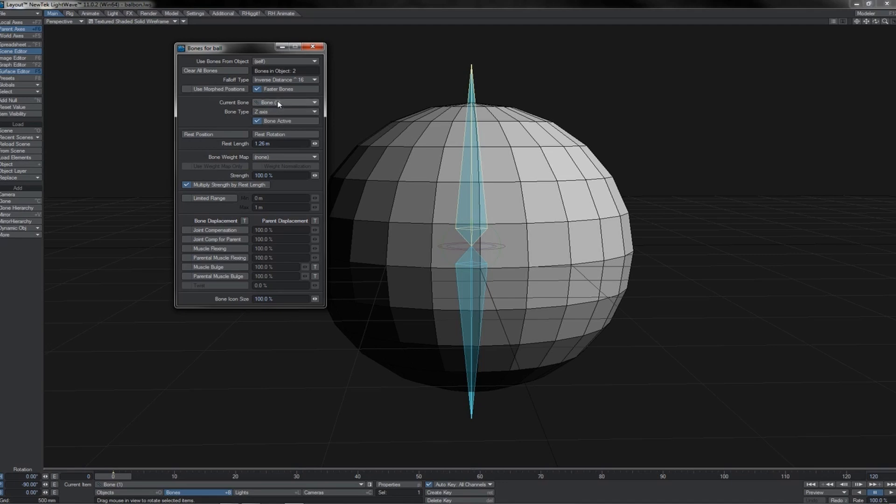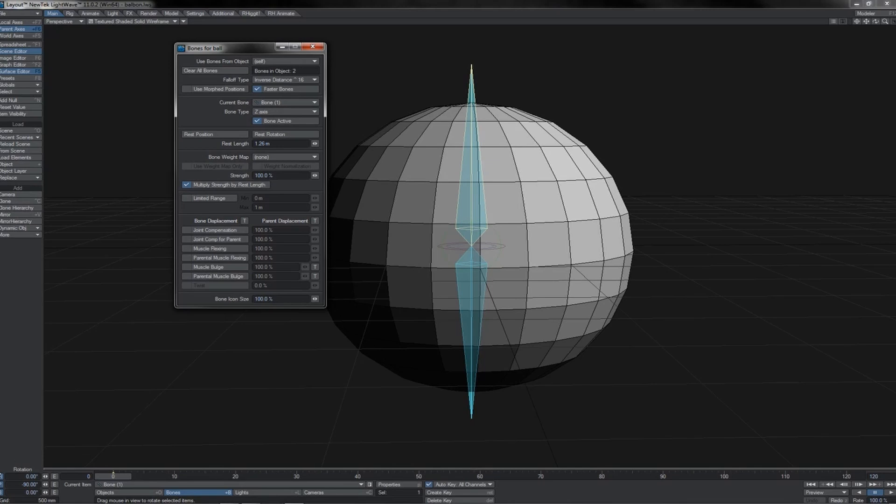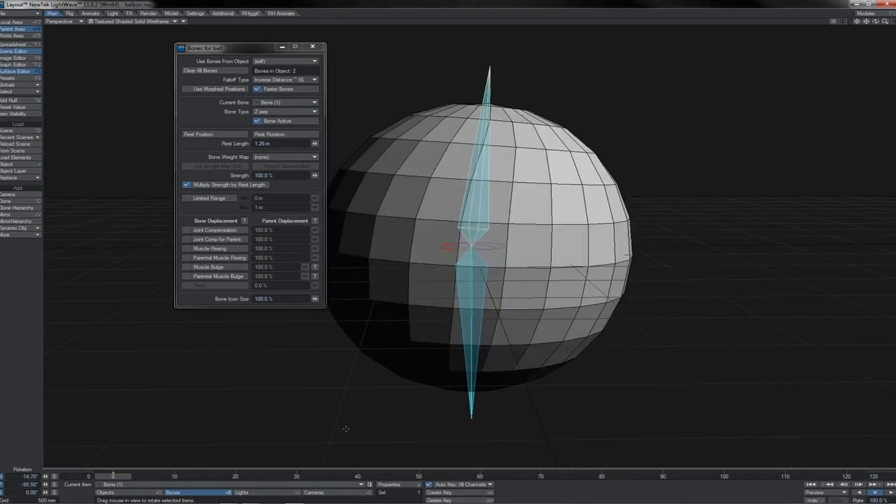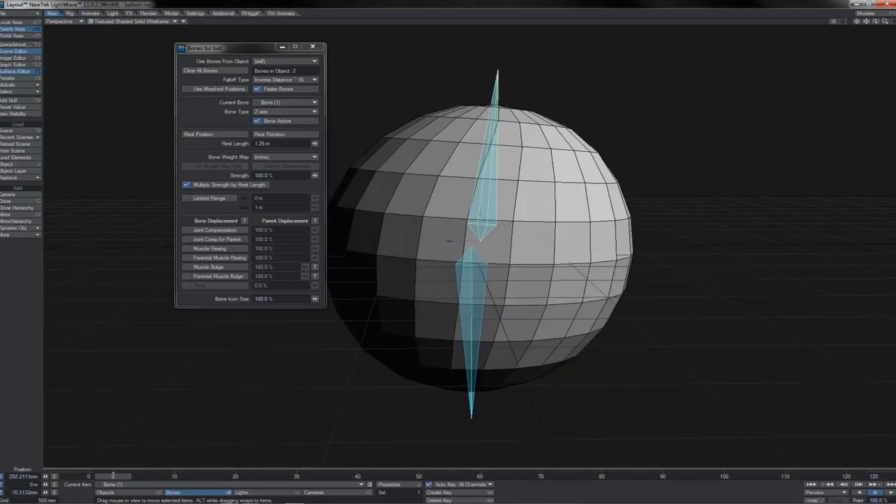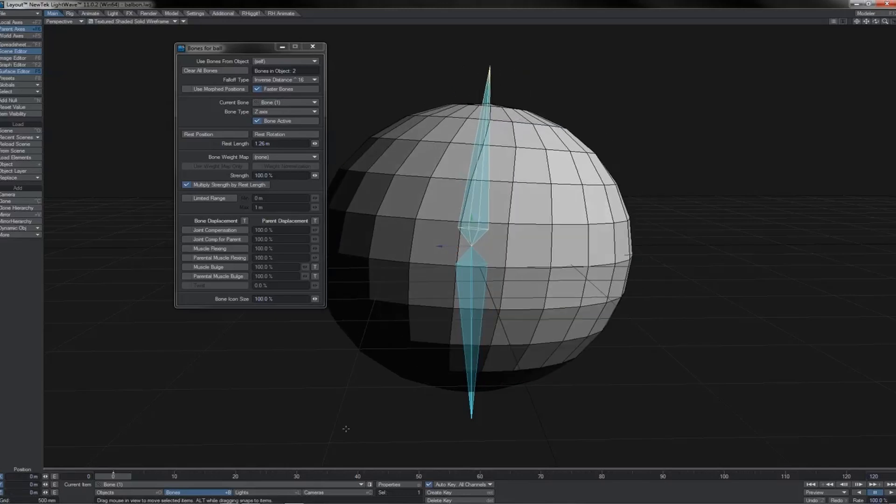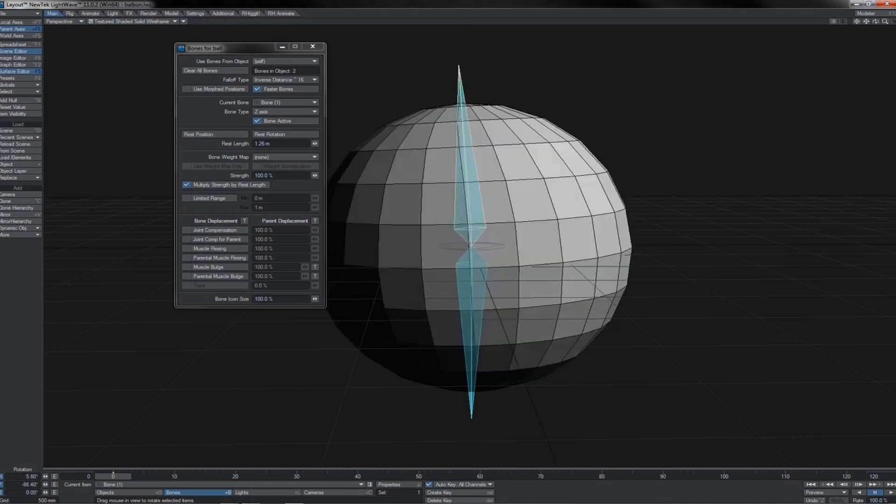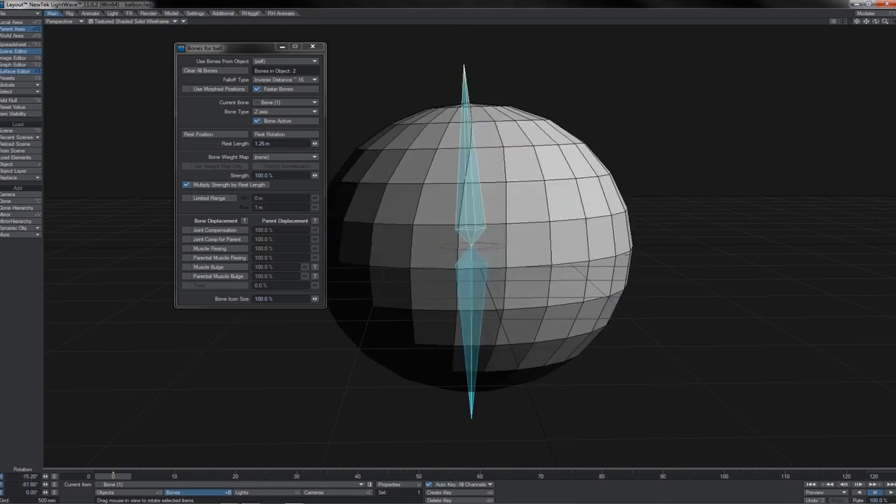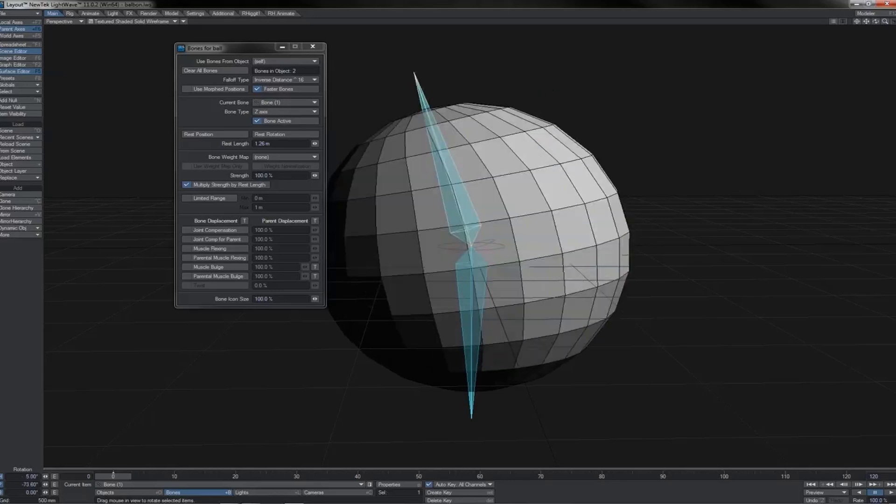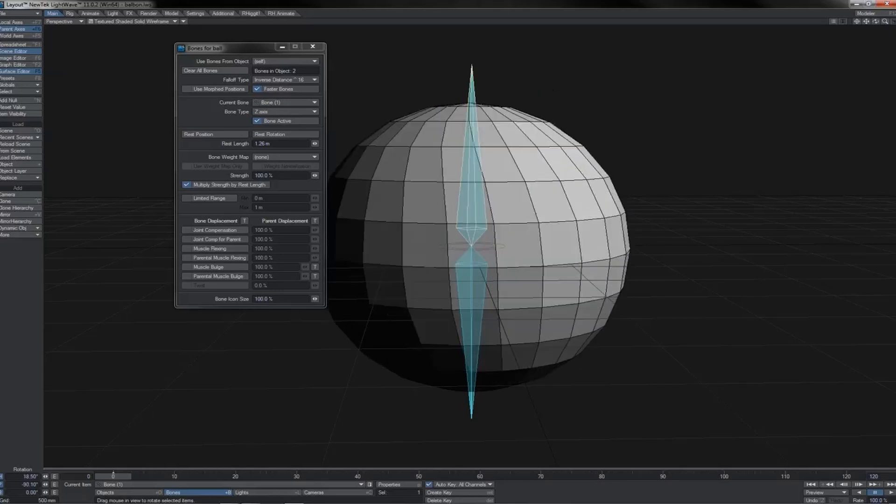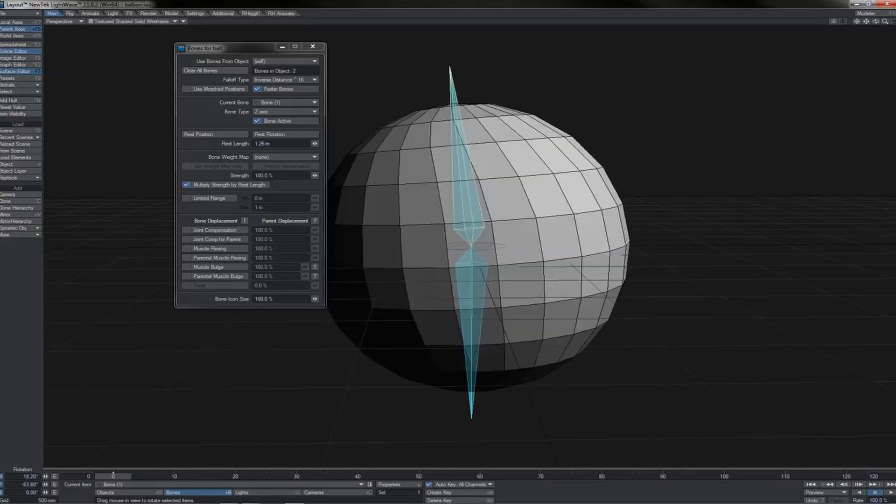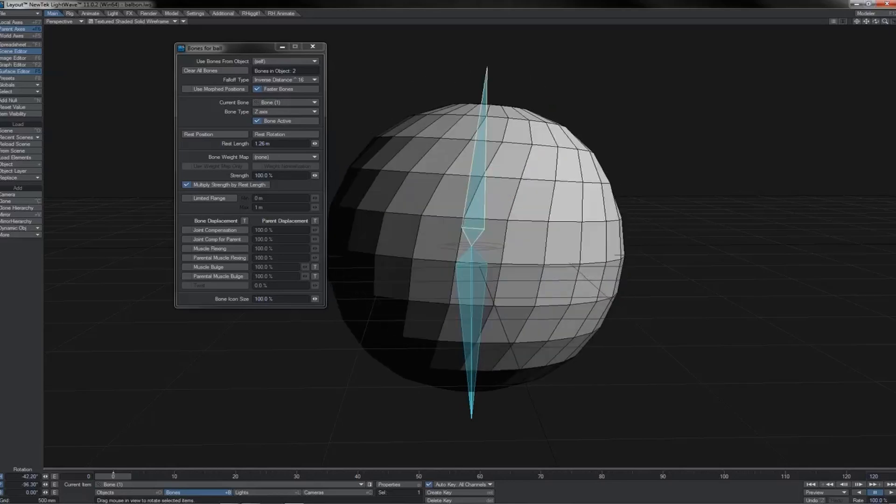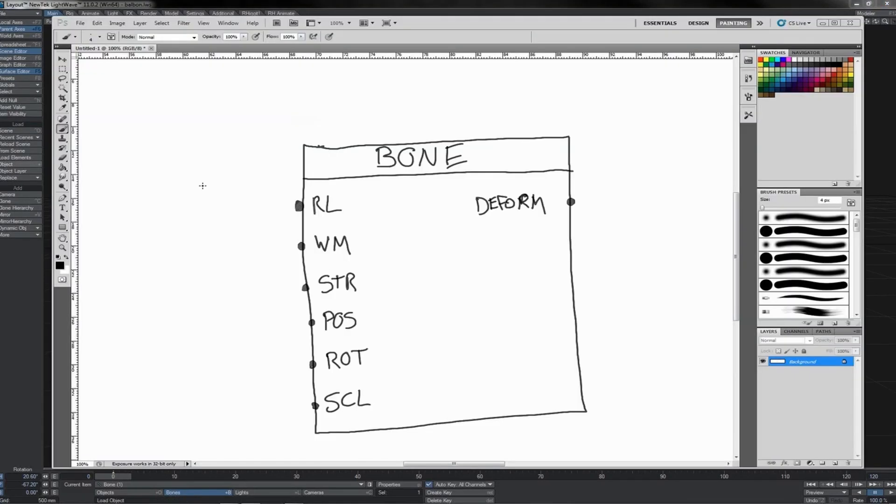Its name, the type of bone it is, its rest length, the weight map that you assign to it, all of these different options. Of course, it also has other inputs, like the coordinates that you have here, either for rotation or for position or scale or whatever else. And the bone, of course, has an output, which is its effect that occurs on the mesh.